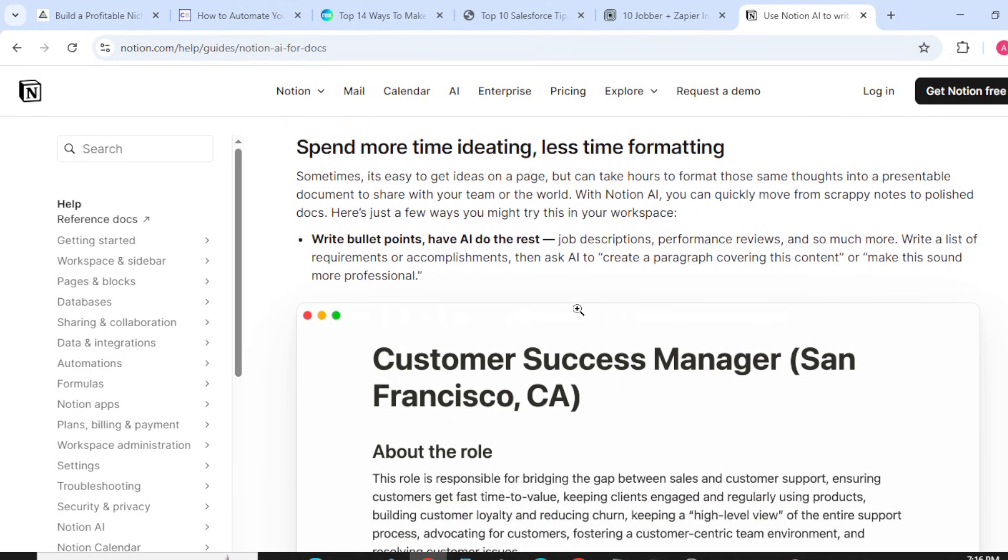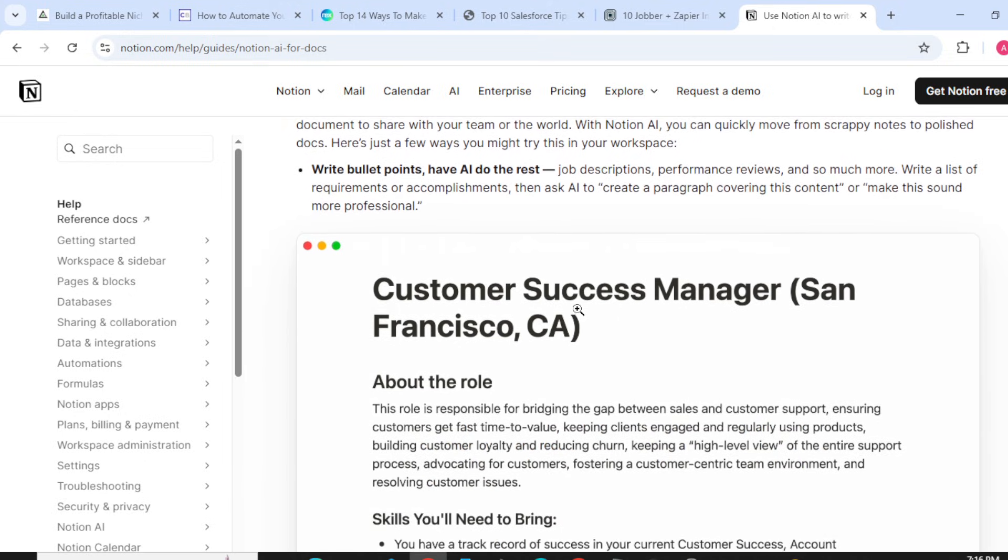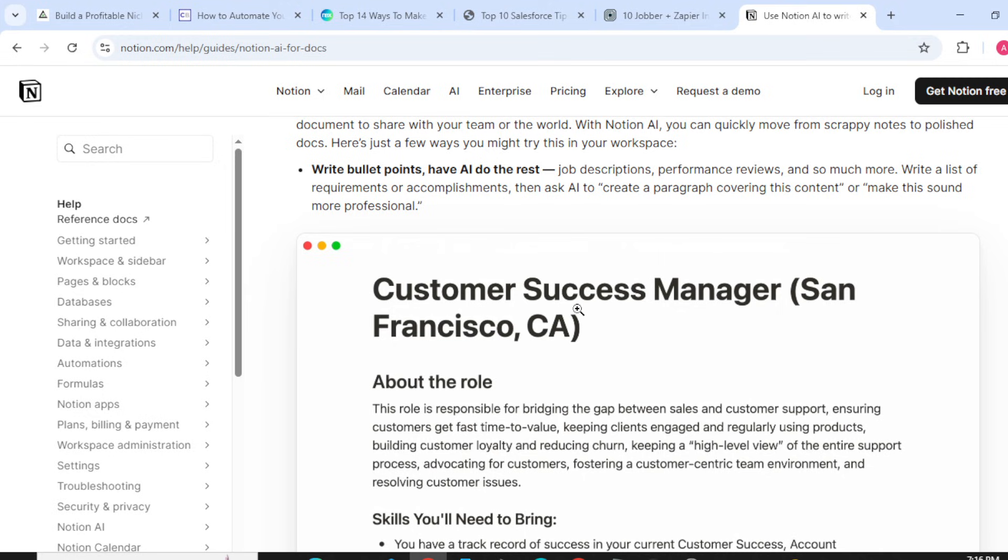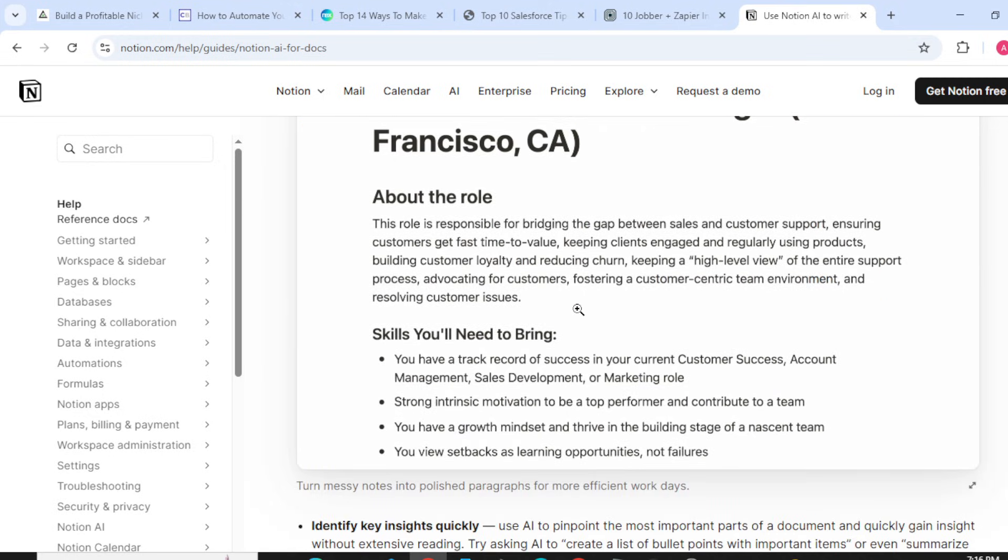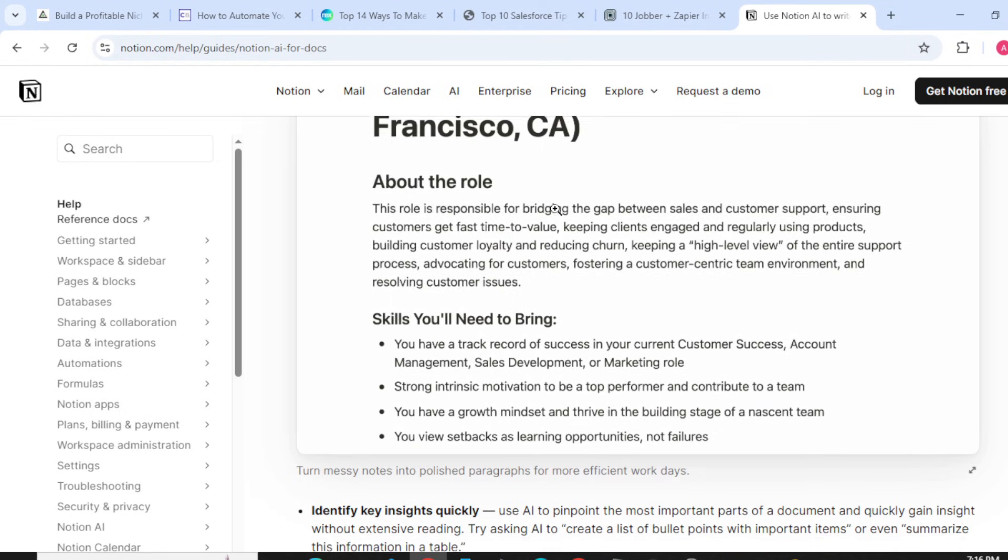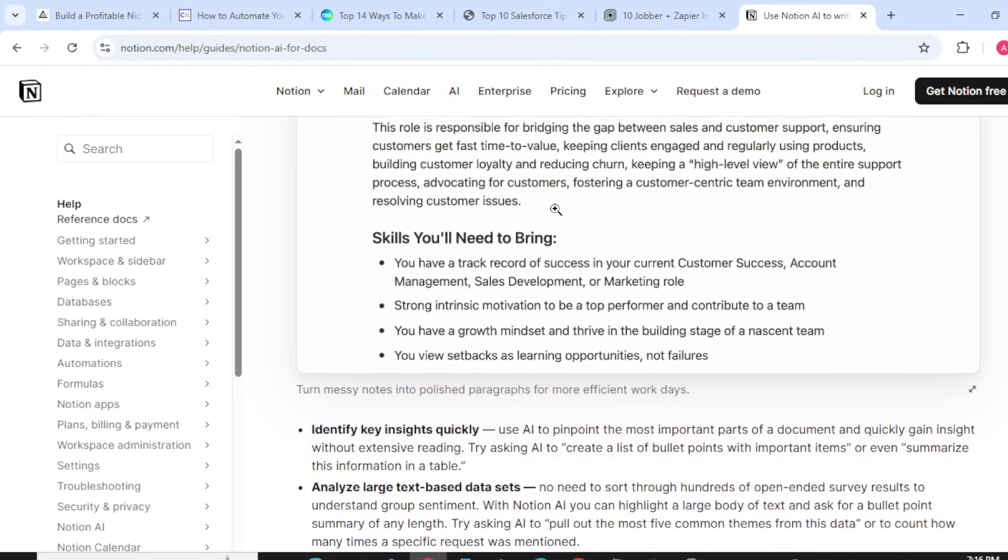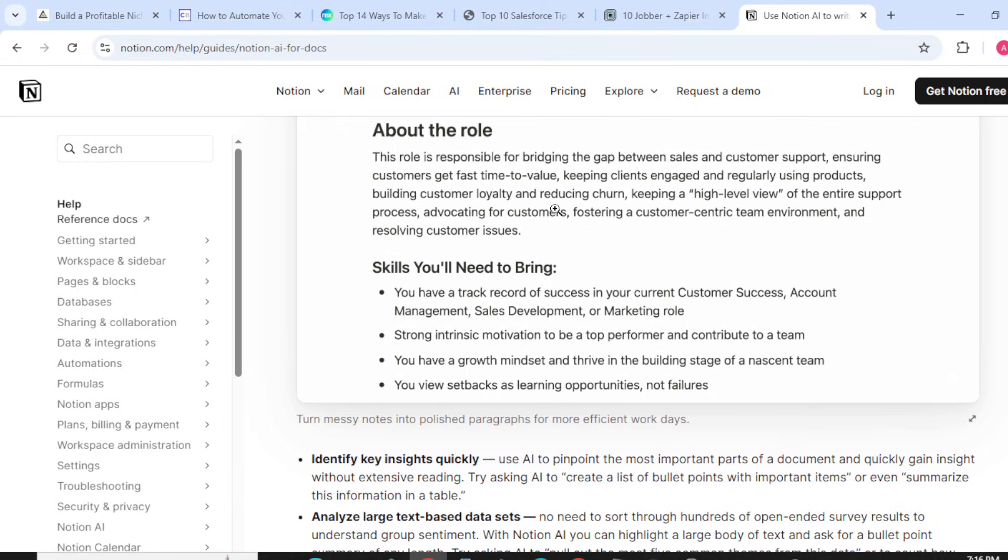Write bullet points, have AI do the rest. Job descriptions, performance reviews, and so much more: write a list of the requirements or accomplishments, then ask AI to create a paragraph covering this content or make it sound more professional.